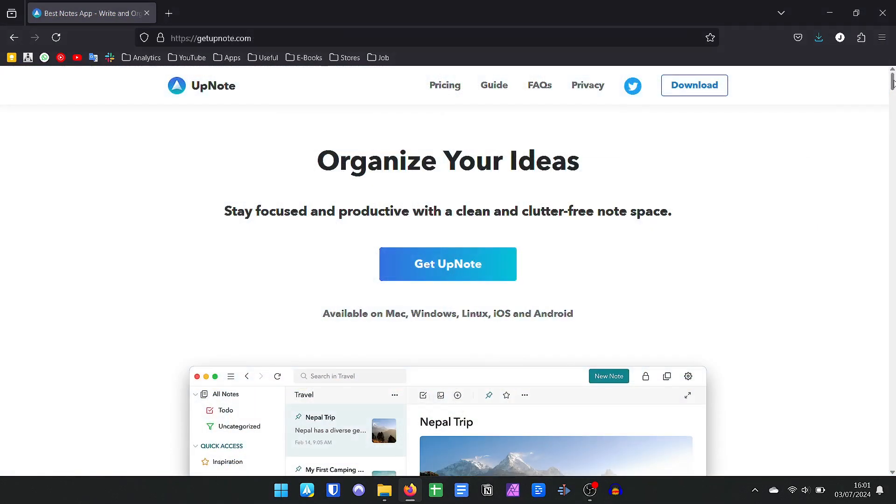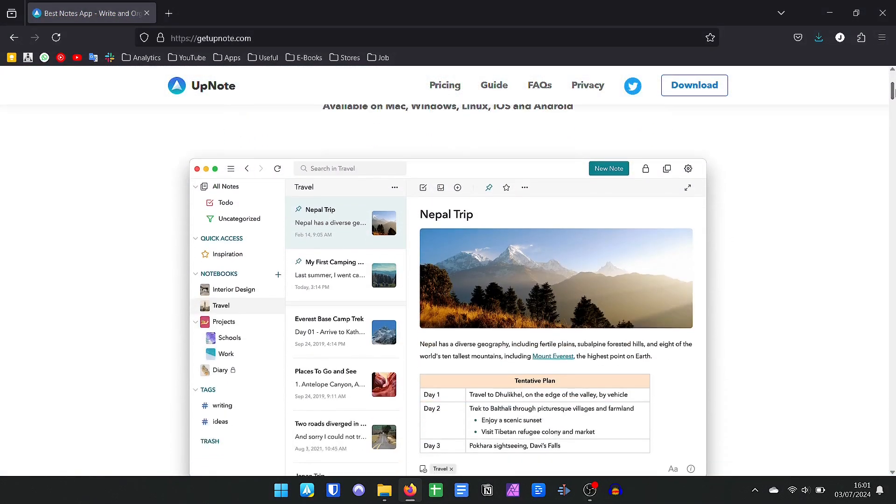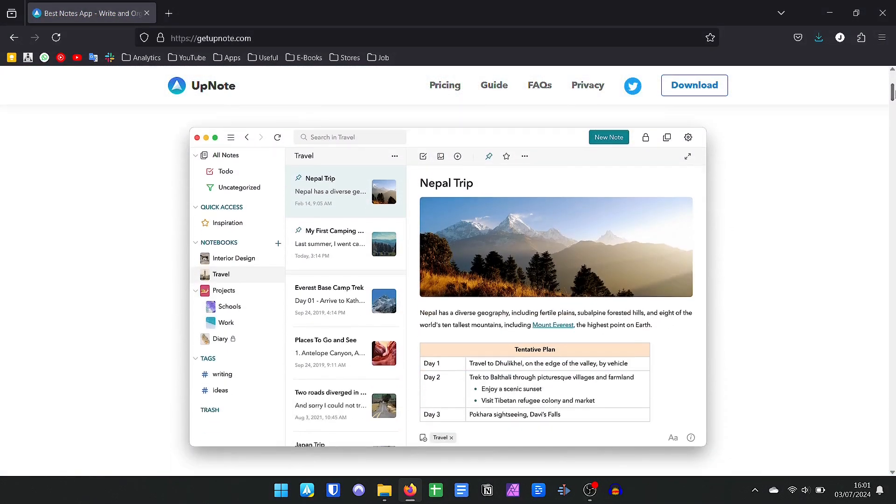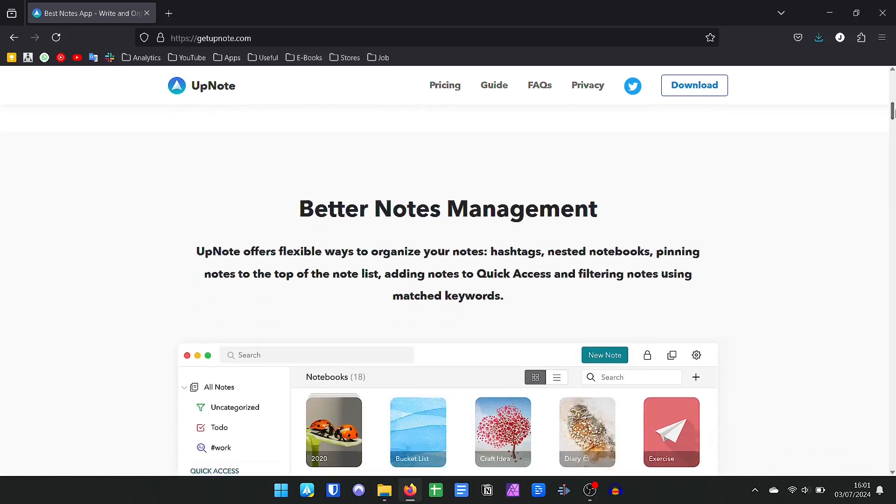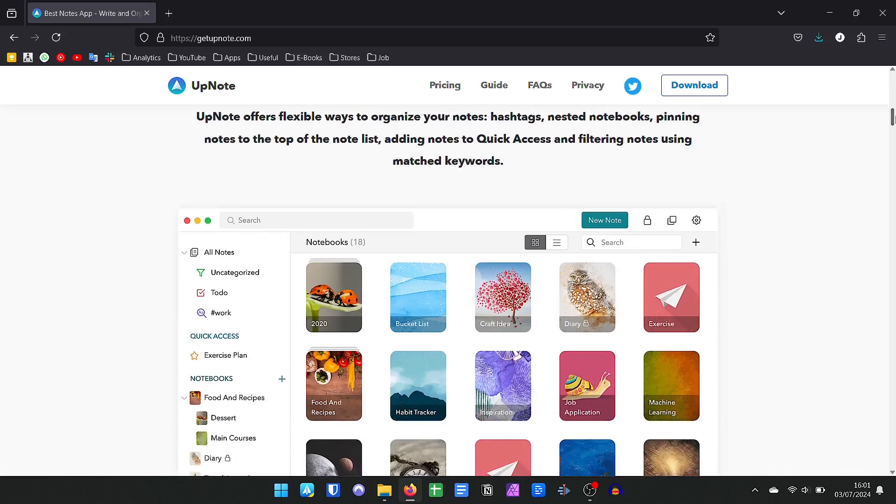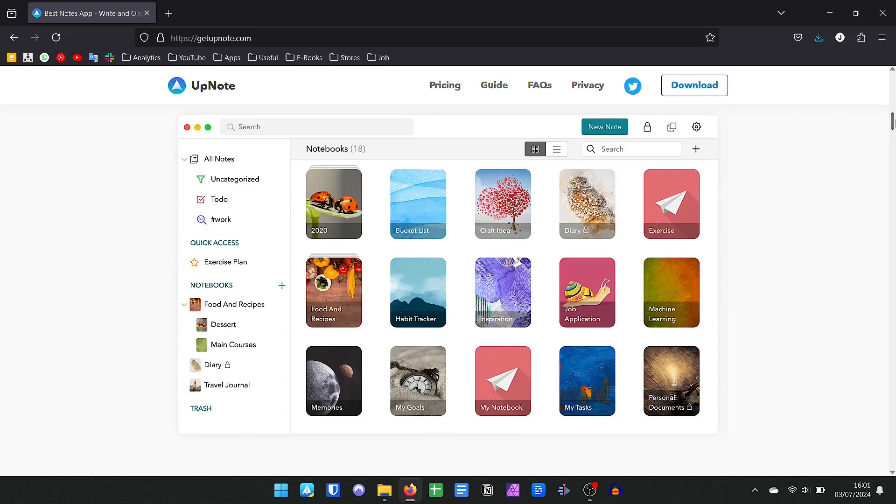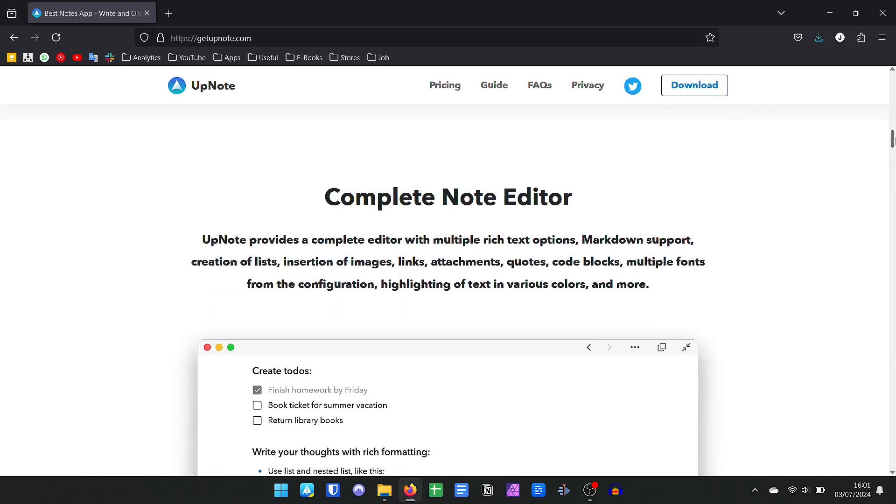In the same line as Ampli Note, we have UpNote, which has versions for Windows, Mac, Linux, Android, and iOS and has a more cheerful look, seeking to customize the covers of the notes, but which follows the same line of categorization by folders, subfolders, and tags.